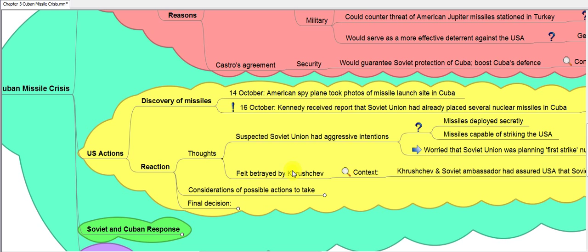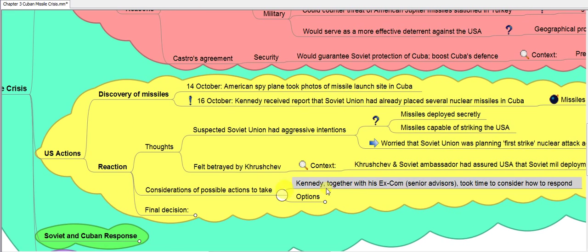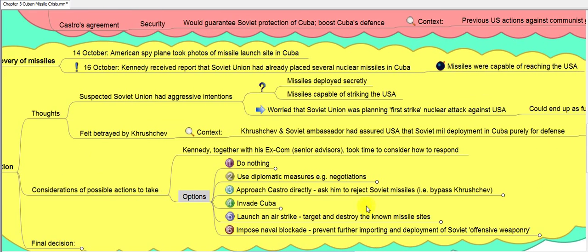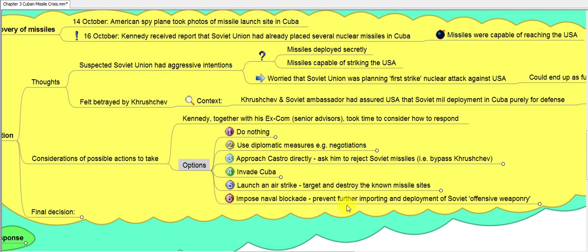Kennedy and his senior advisors — the ExCom — took time to consider how to respond and came up with six options. There's no need to memorize all of them; the key is to understand what the options were, the pros and cons of each, why one was ultimately chosen, and to understand that their overriding motivation was to ensure that nuclear war would not break out.